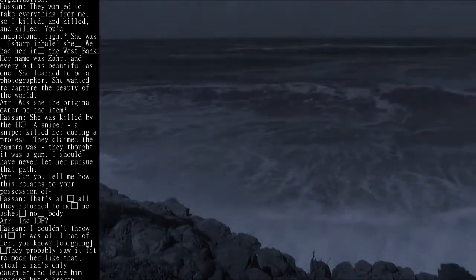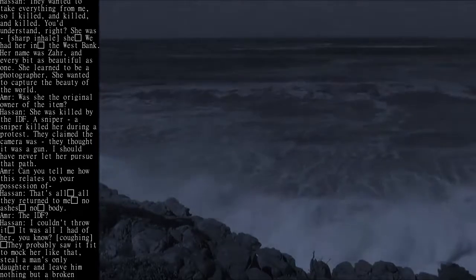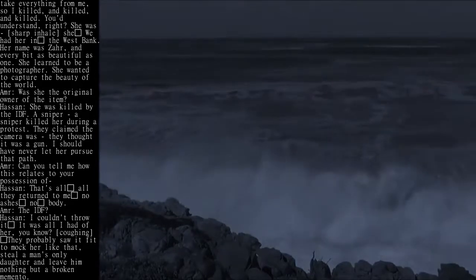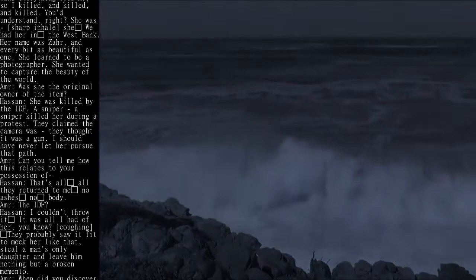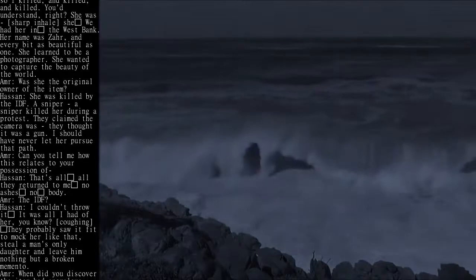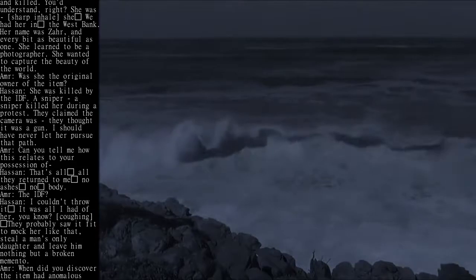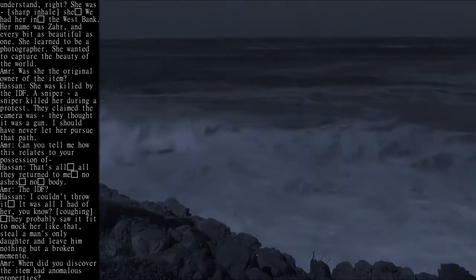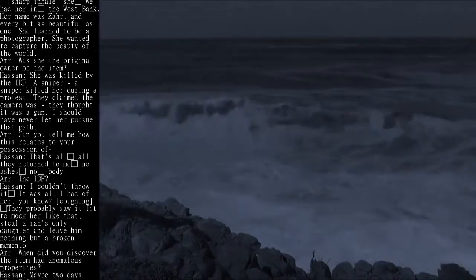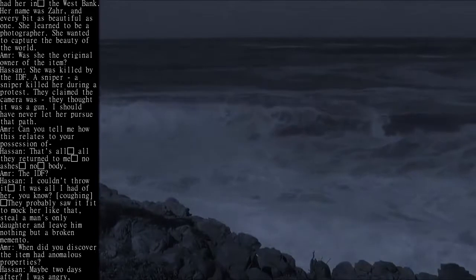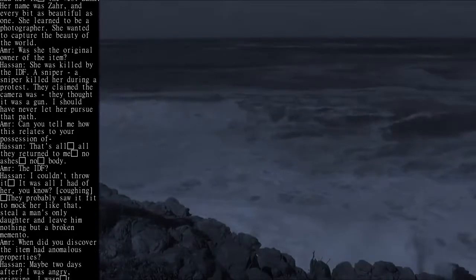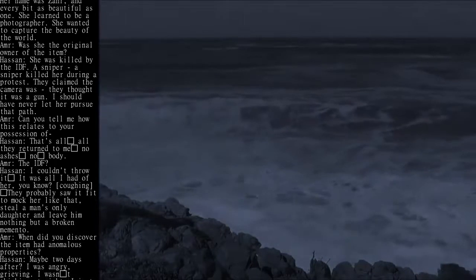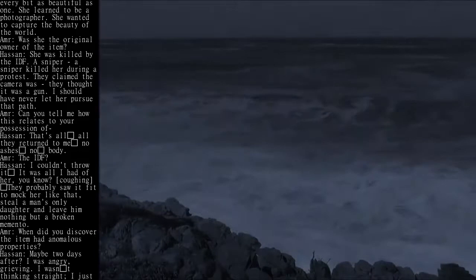AMR: Was she the original owner of the item? Hassan: She was killed by the IDF. A sniper killed her during the protest. They claimed the camera was - they thought it was a gun. I should have never let her pursue that path.